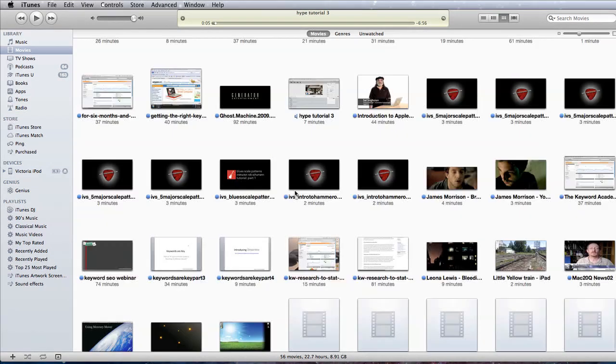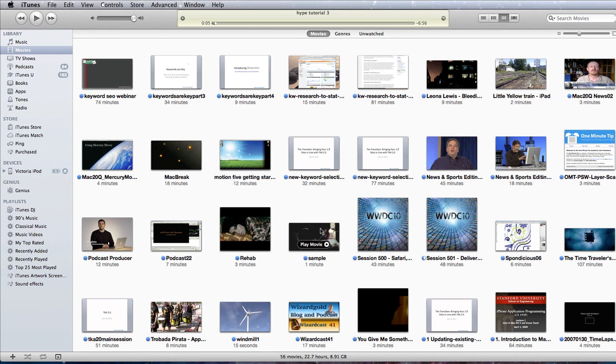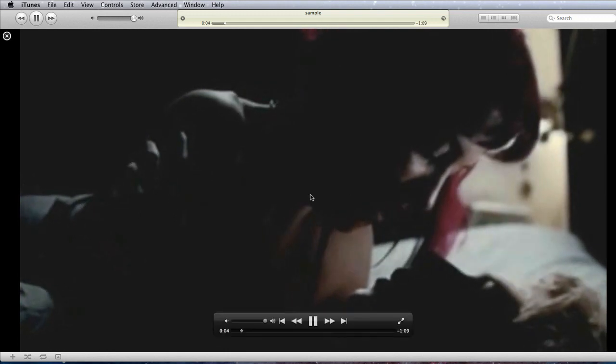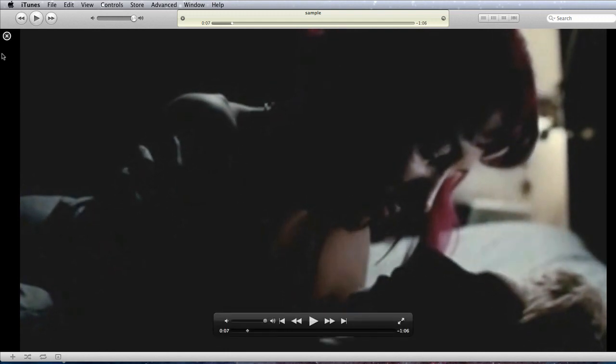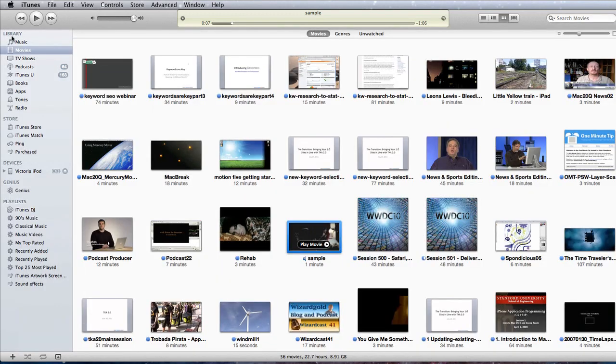Let's have a look, see did it get copied in. Sample. There we go. So now we have our movie in there and we can watch it. How about that? That's pretty good isn't it?